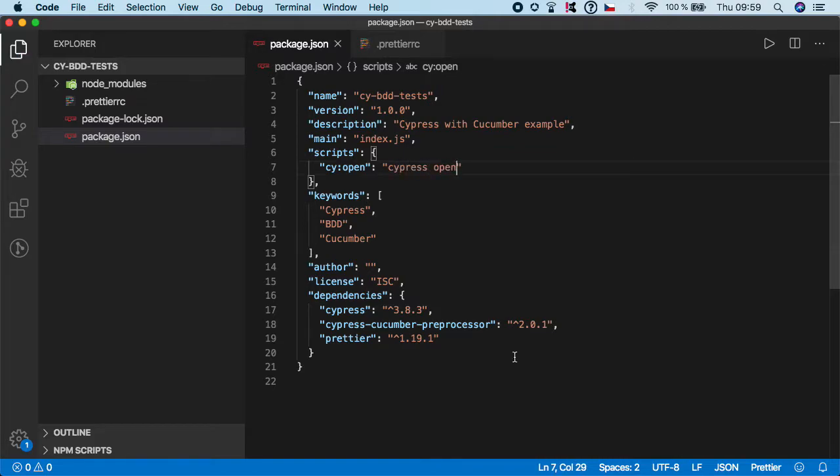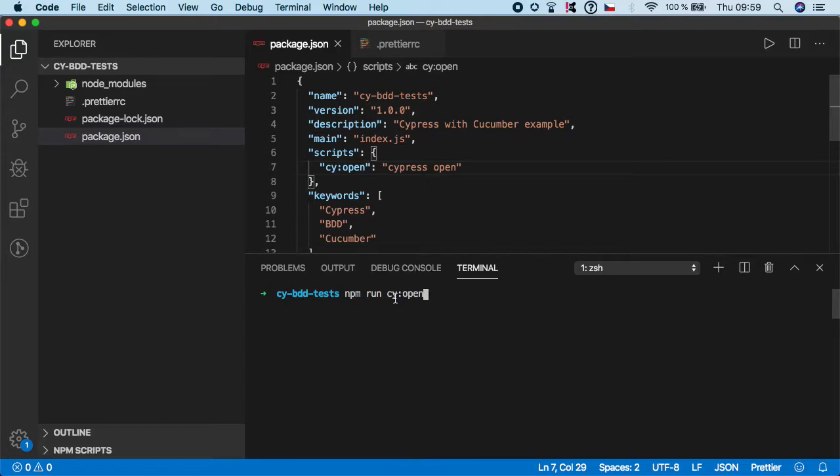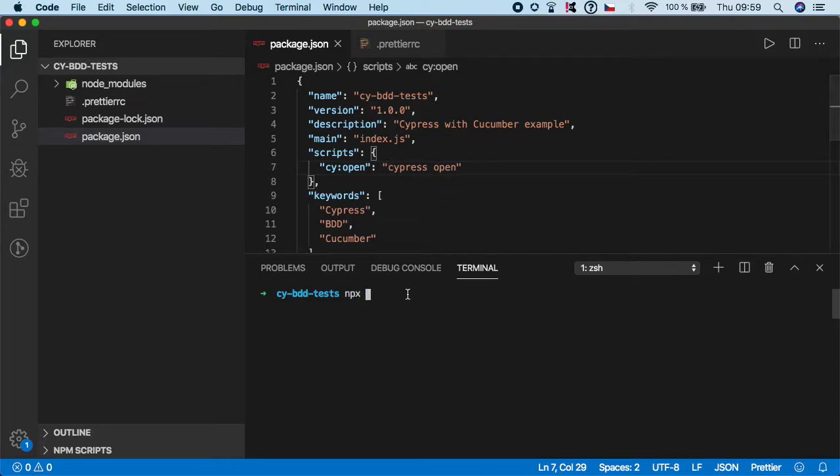Then you would go to the terminal and you would do npm run cyopen and it would open Cypress, or if you want to use npx you can just use npx and then run this command, npx cypress open.